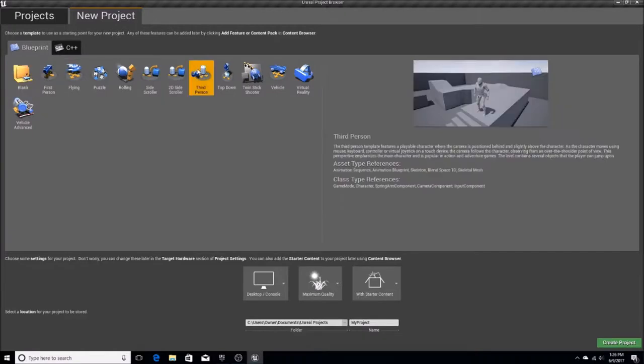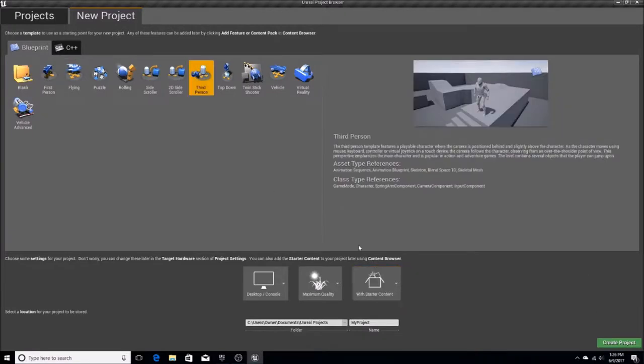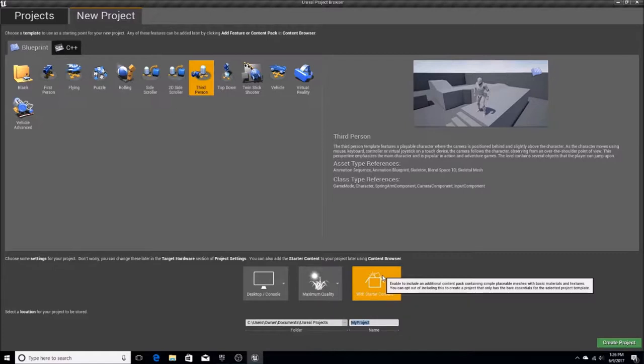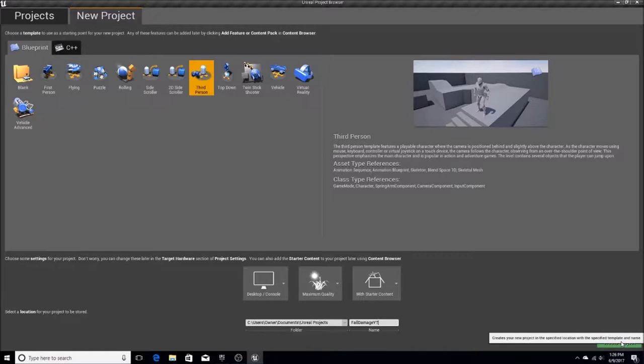To start, I'm going to be using the third person example project. You don't have to, but rather than writing my own scripts for the player controller and all of that, I'll just start off with this and incorporate the fall damage. I'm going to call this project 'fall damage 20,' so let's just create this project.